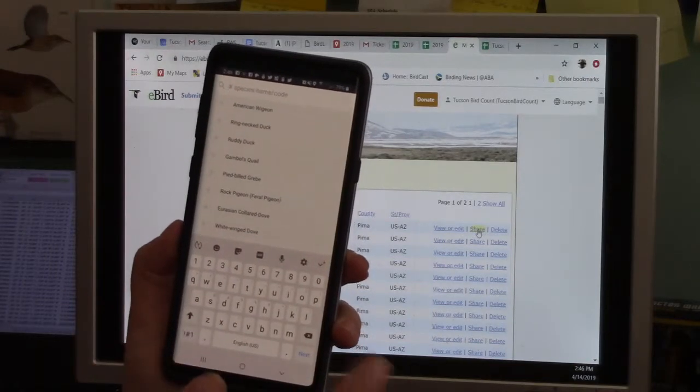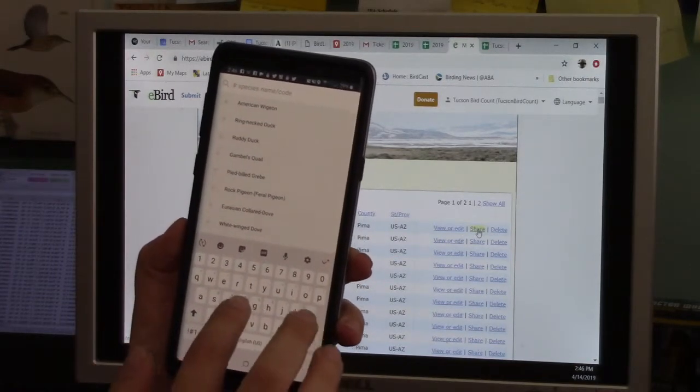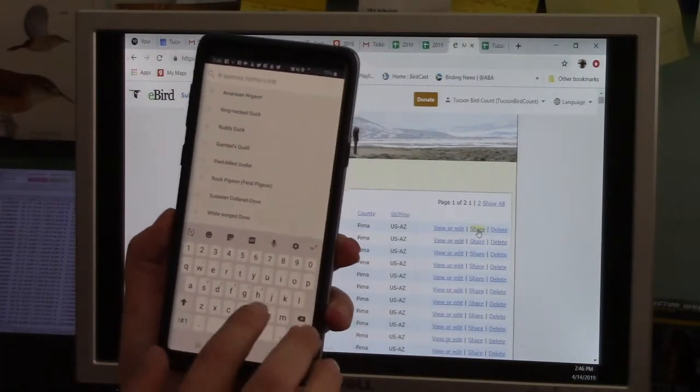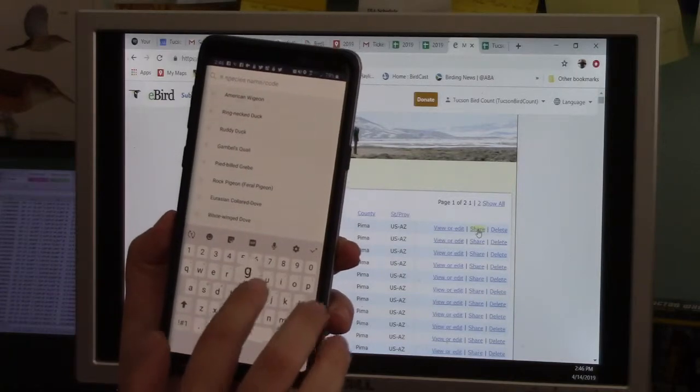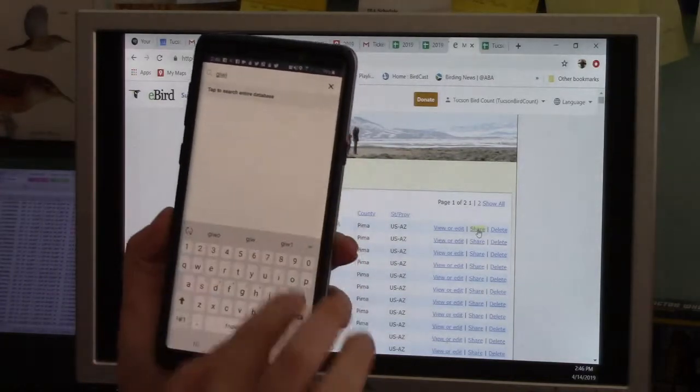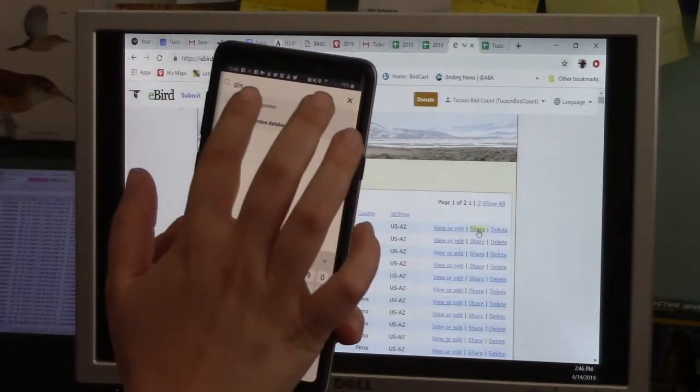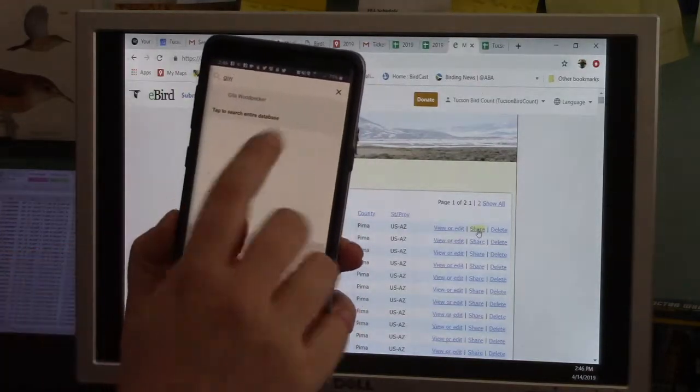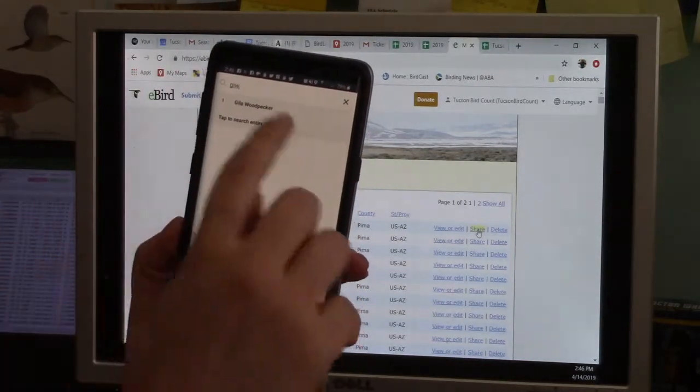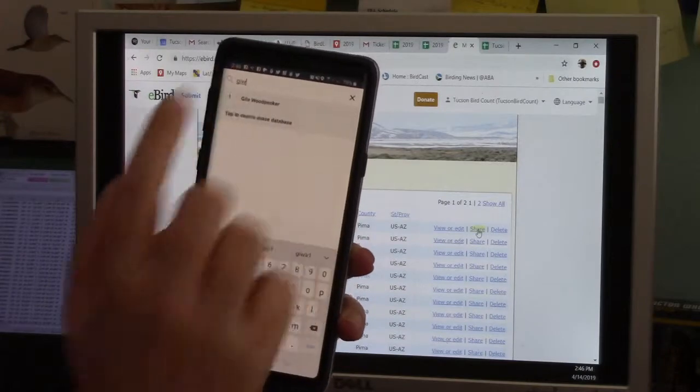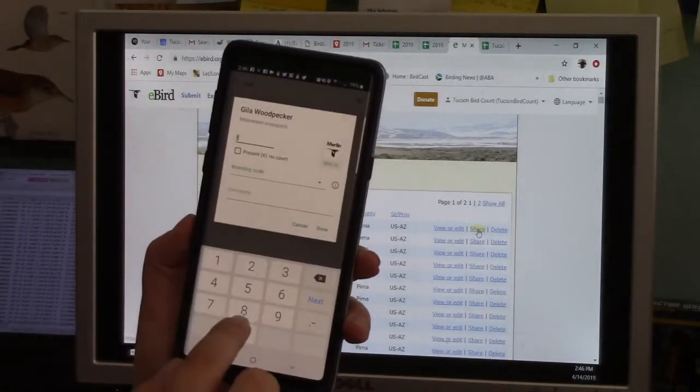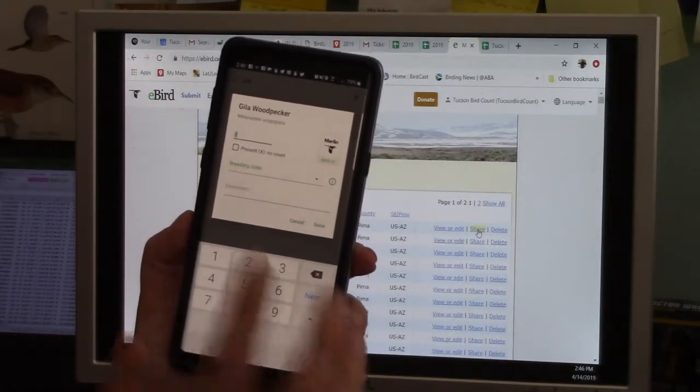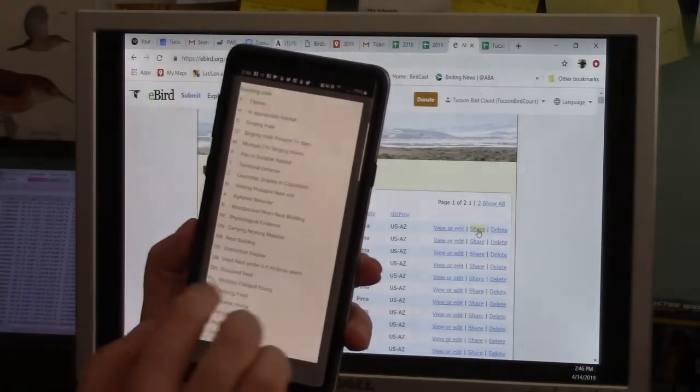You can also start typing in the name of a bird. It takes four-letter codes. So we can either start typing in Gila woodpecker, or I can do G-I-W-O for Gila woodpecker. And there it is, Gila woodpecker. I can either hit the plus to tap in some numbers, like if I had one I can hit one, just tap it once to hit one. Or I could touch the name of the bird and put in an amount. I had two.